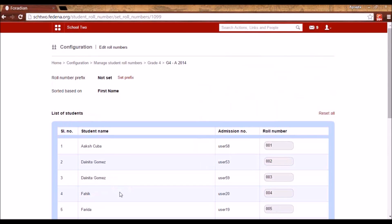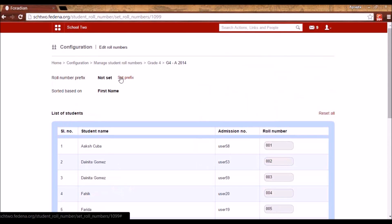You can edit any role number for any student. Also, you have an option to set a prefix for the batch or the course. Currently, the role number for the first student will be 001, for the second student 002, and so on. But you can prefix the role number to identify the course and the batch of the student as well.